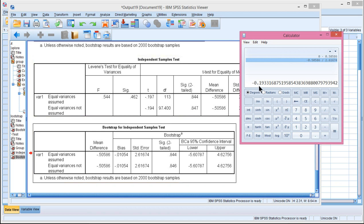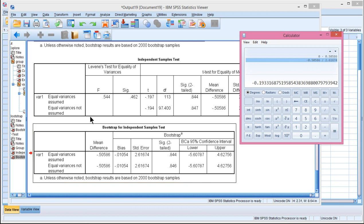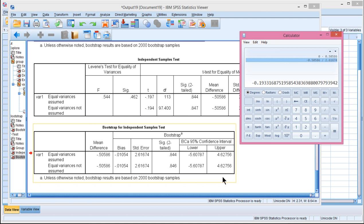And you can see that this bootstrap-based t-value is very similar to the t-value that's reported with the asymptotic normal distribution theory approach. And here are your confidence intervals. And if you do violate the assumption of homogeneity variance, you have this row here to consult with the bootstrapped estimate.